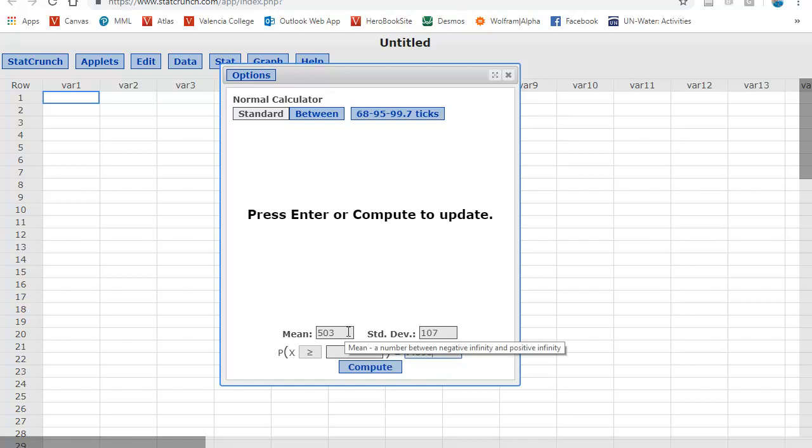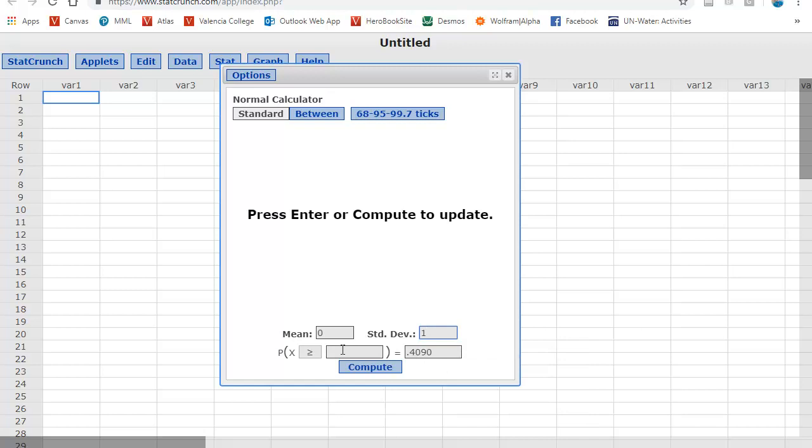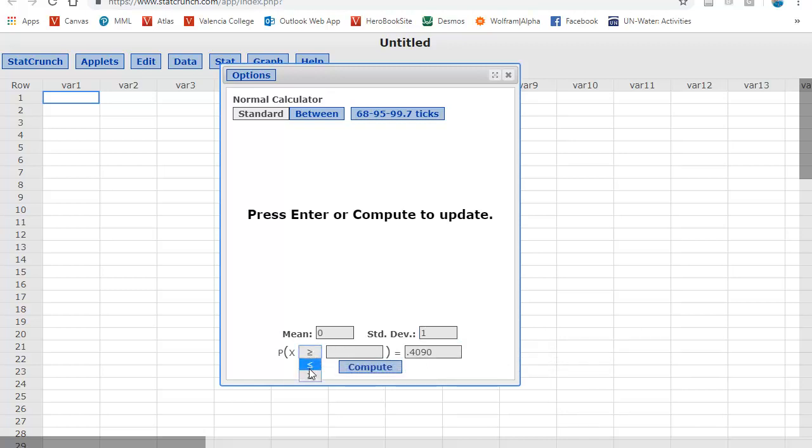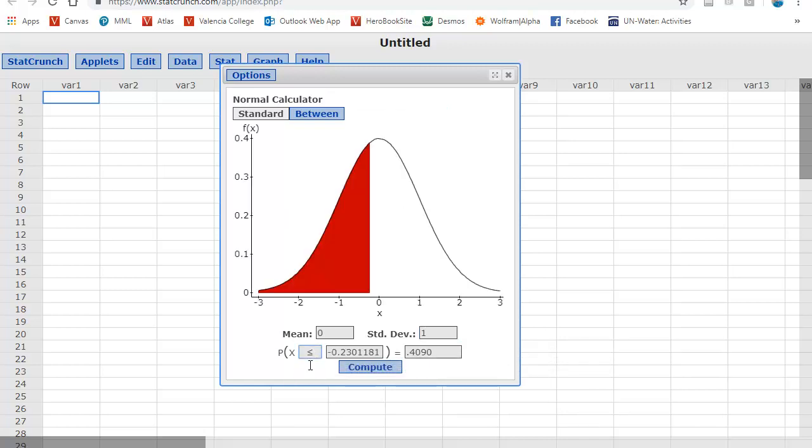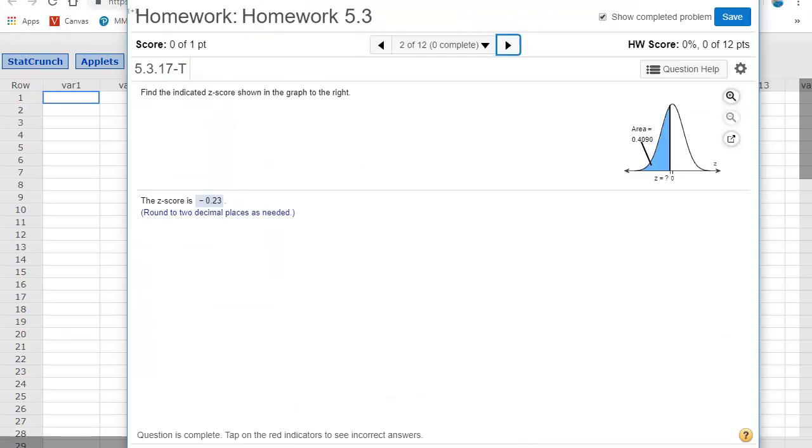Now, remember, they are asking for a z score. So the mean needs to be 0, the standard deviation needs to be 1. So here's my area under the curve. And what I'm looking for is this z score to the left. And then there is that z score, negative 0.2301, if we round. This asks for two decimal places, so there's the negative 0.23.